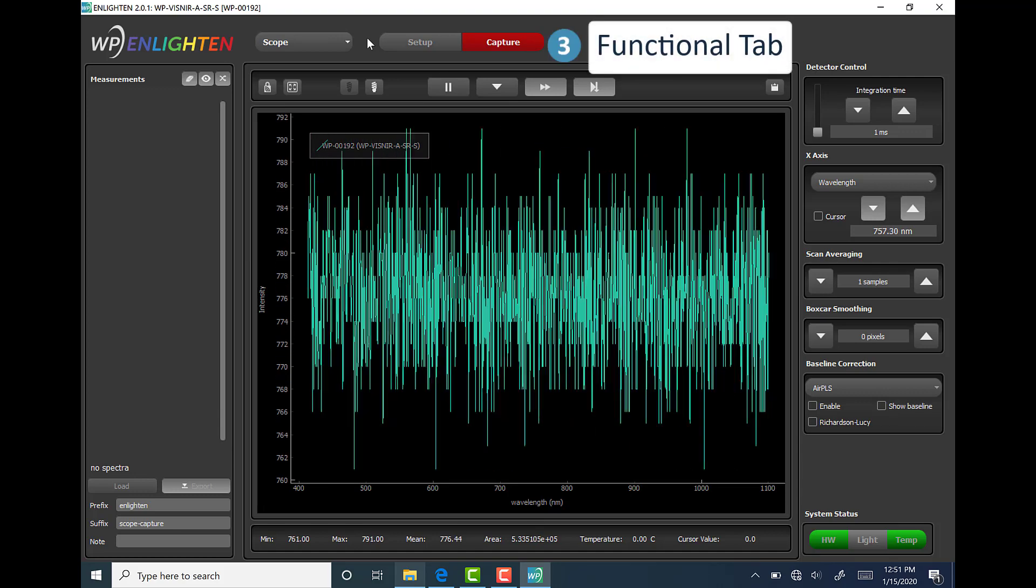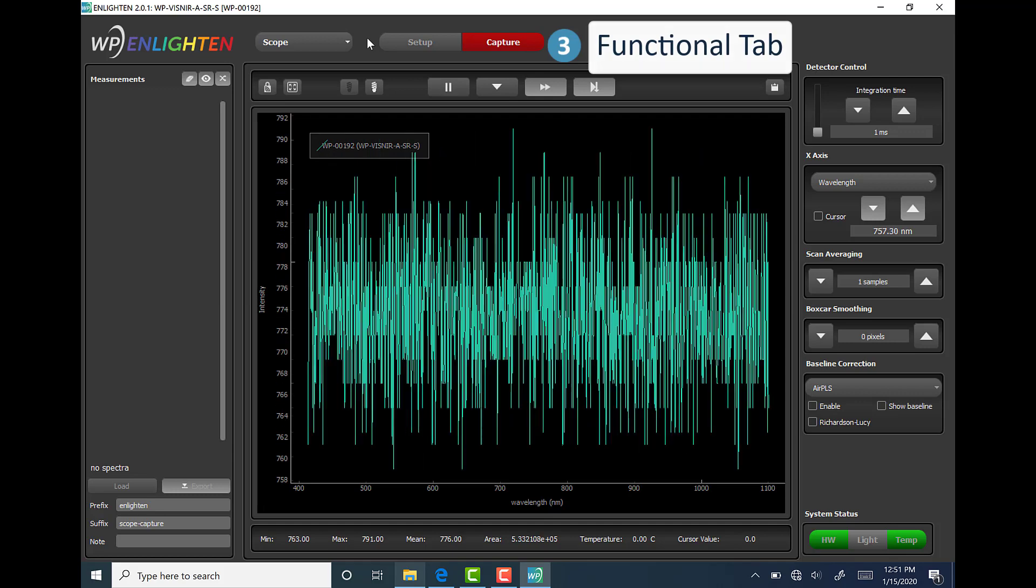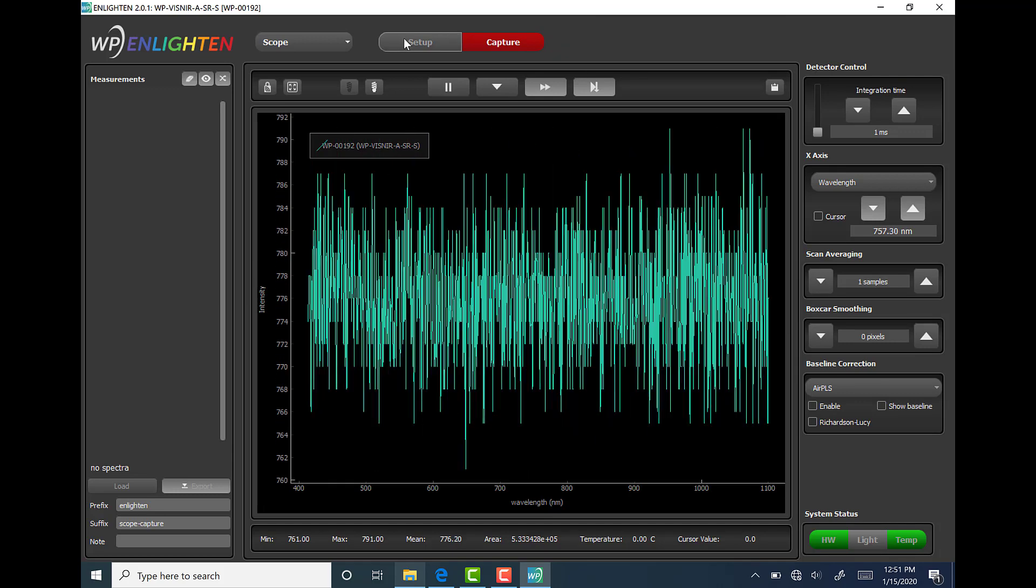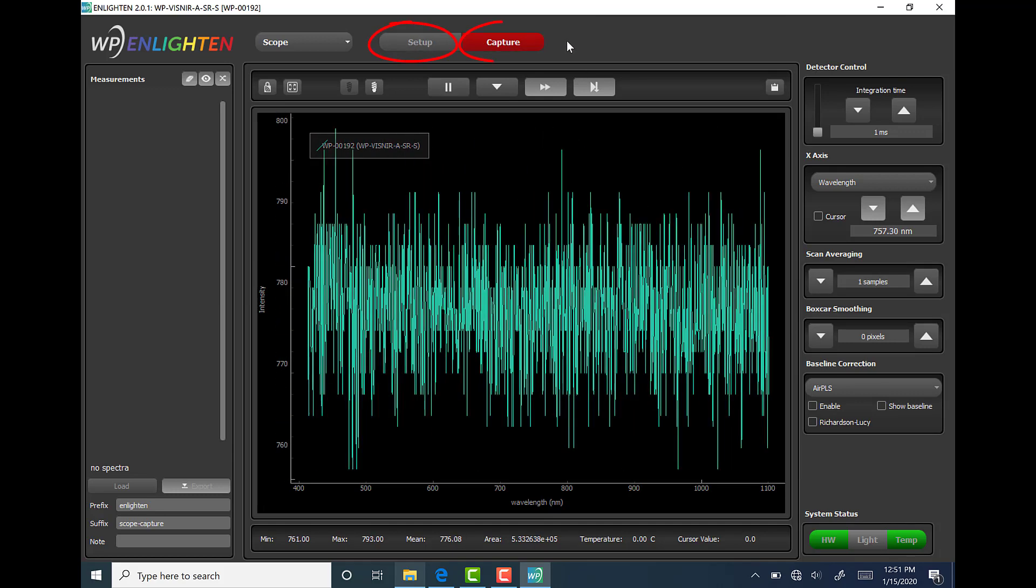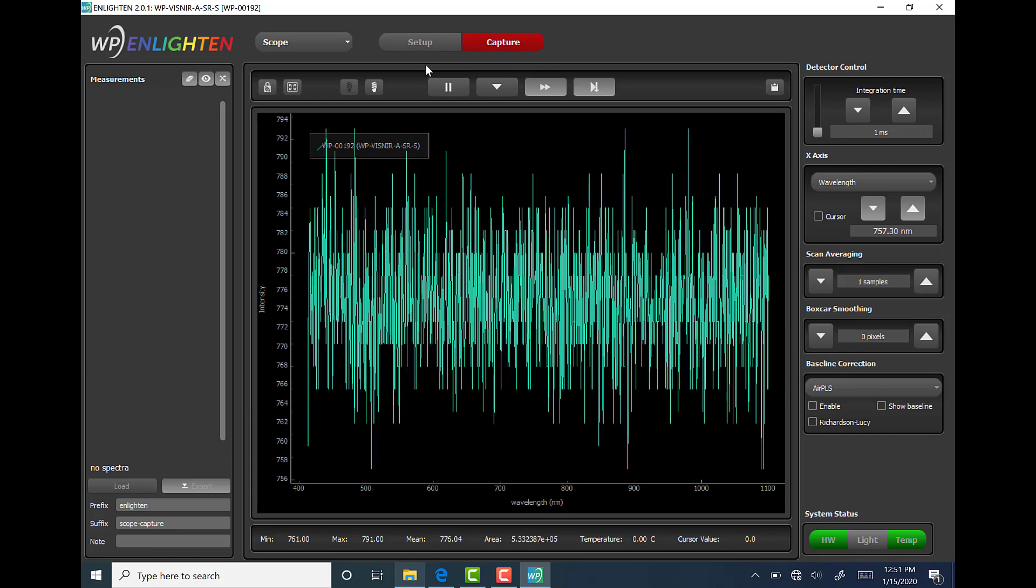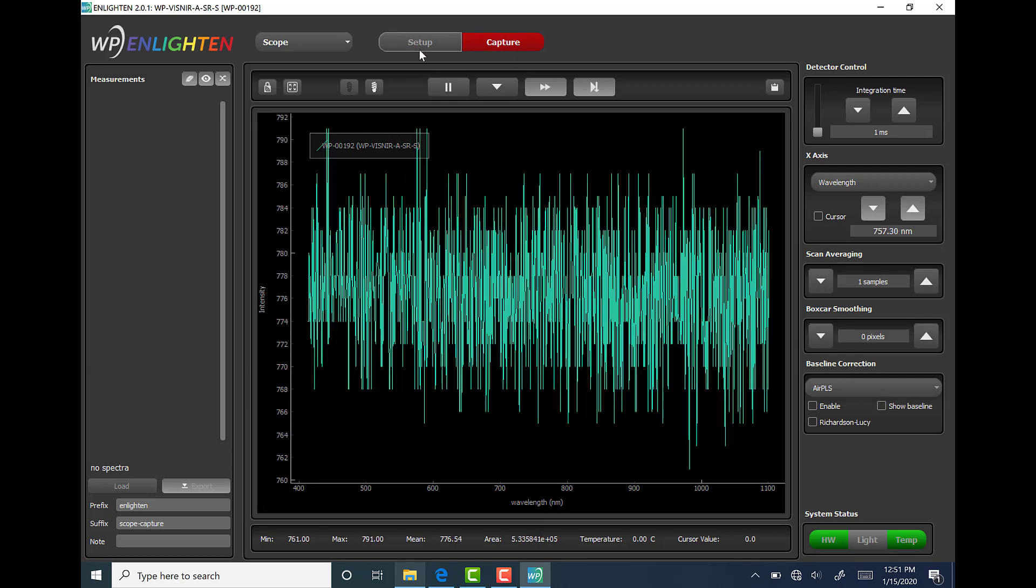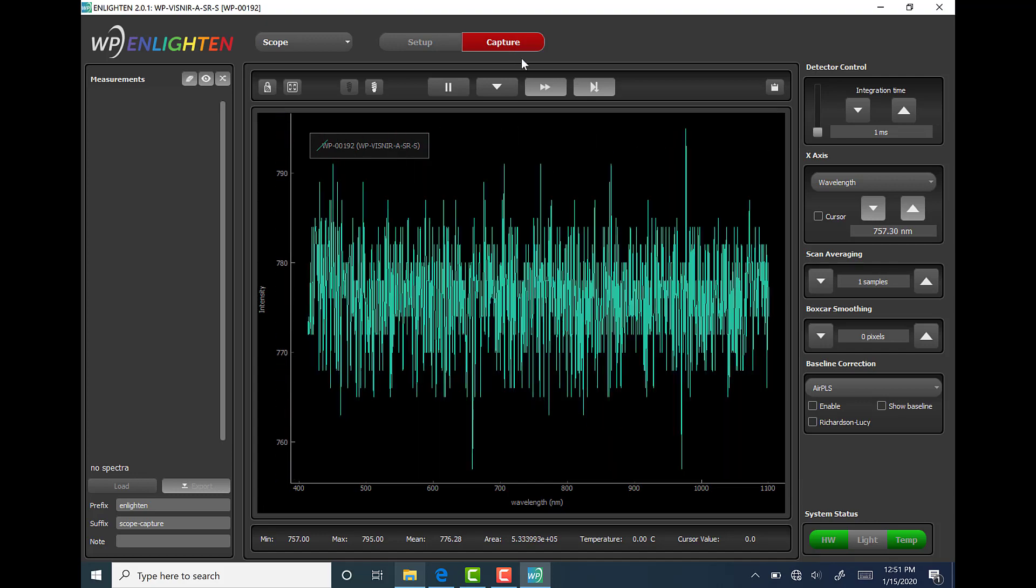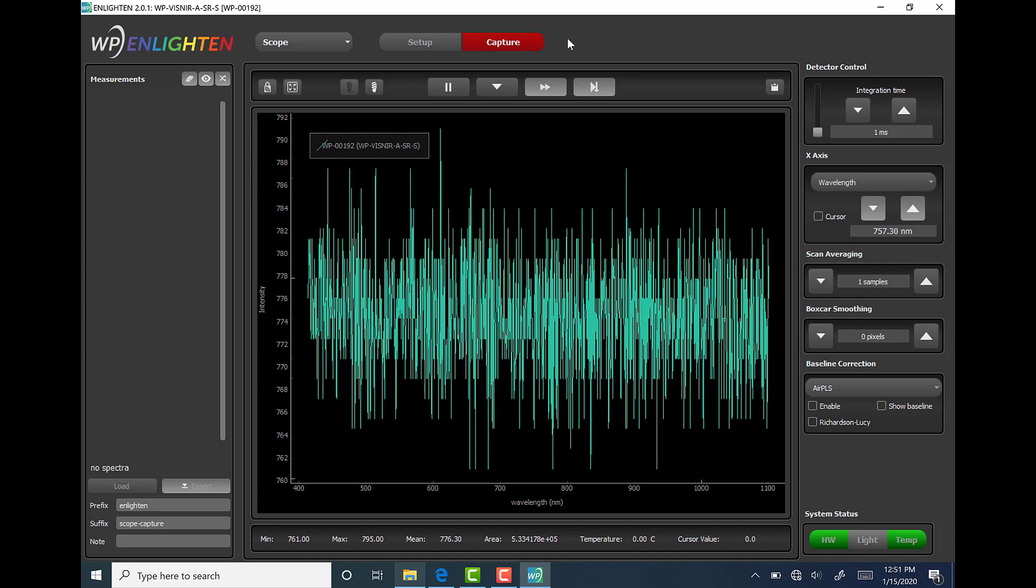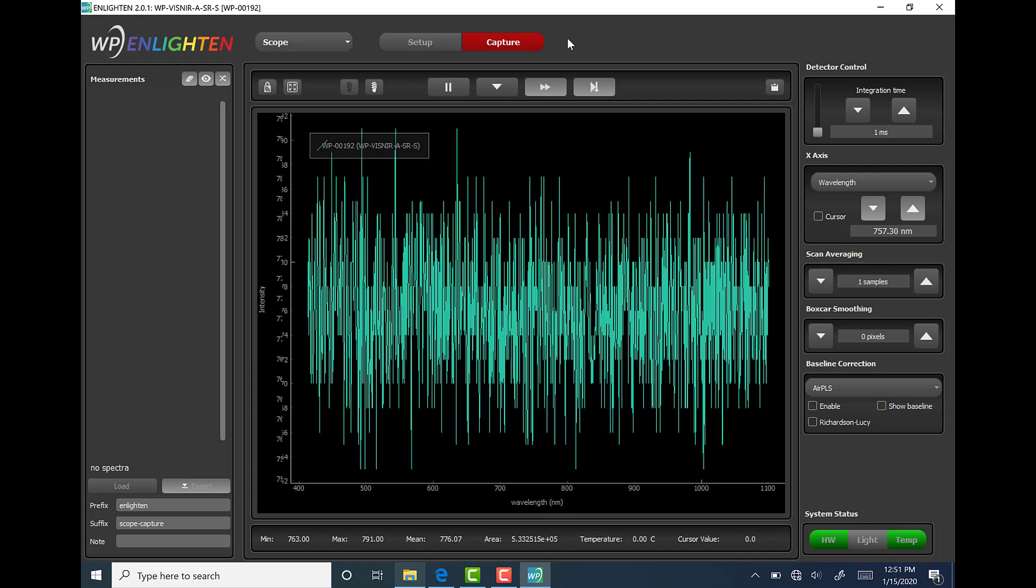The third area is called Functional Tab, found below the window title, and there are essentially two options here: Setup and Capture. The Setup tab contains all configuration settings and the Capture tab contains all the data collection functionality. You can see here that the active tab is always colored red.